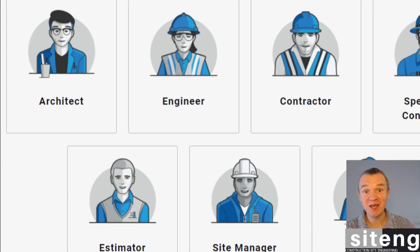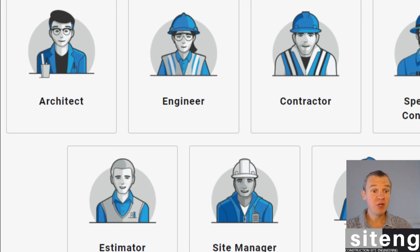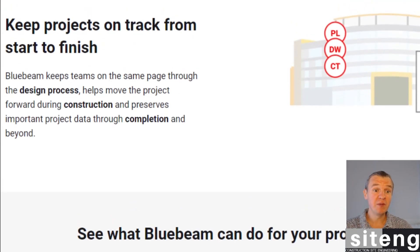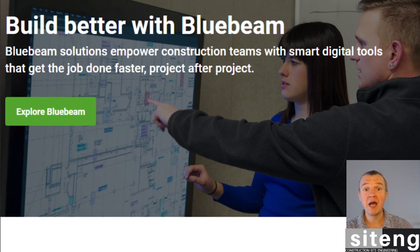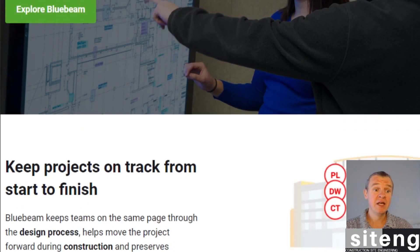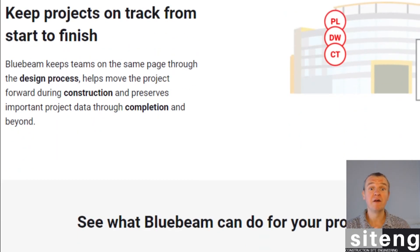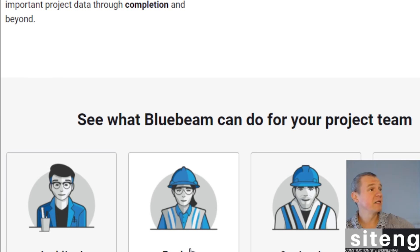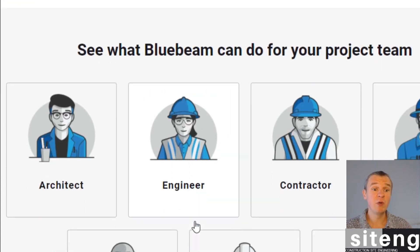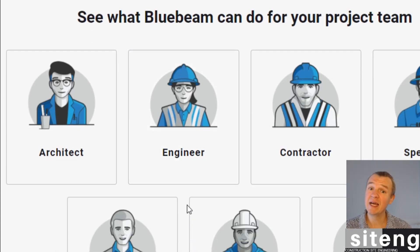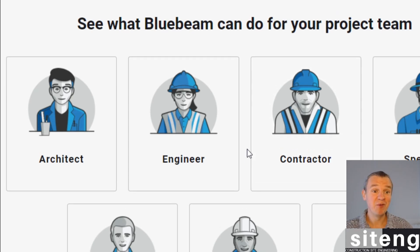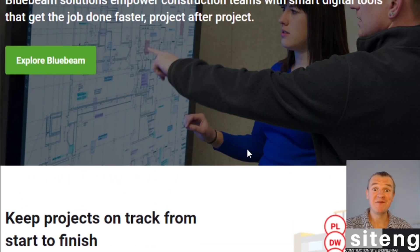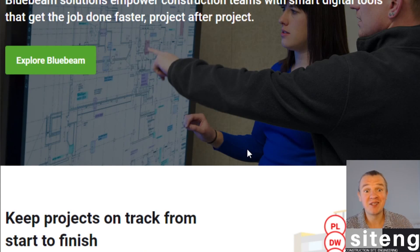Hi guys, Greg here and welcome back to Site Edge where you will find all the interesting stuff about life and work of a CVD engineer. In today's video I'm going to show you Bluebeam again and we're going to start doing the markups, which is very important for us engineers as we want to keep the information flowing in a professional manner, especially when dealing with a client or designer.